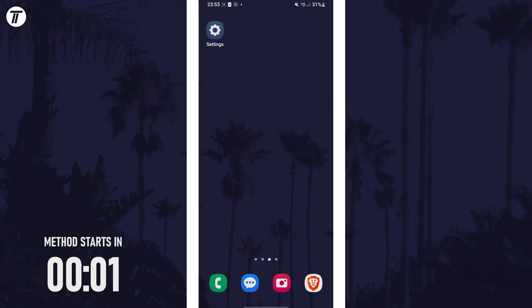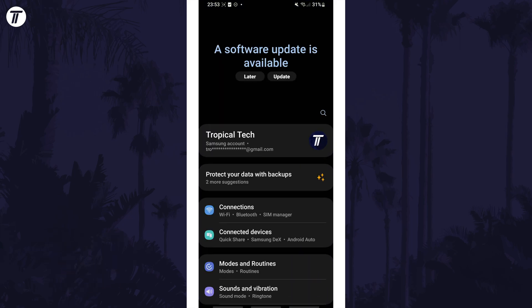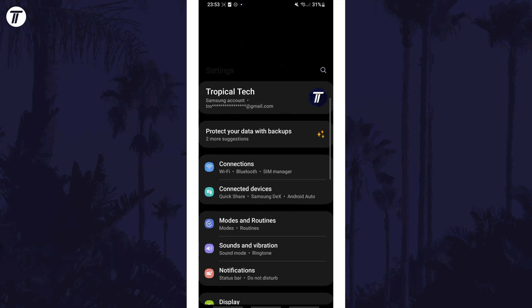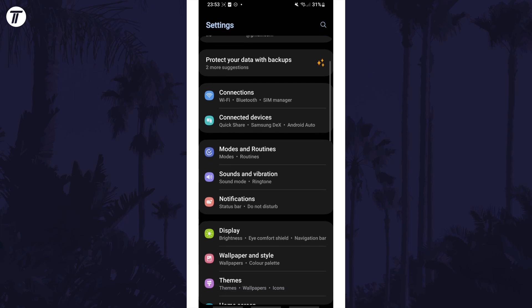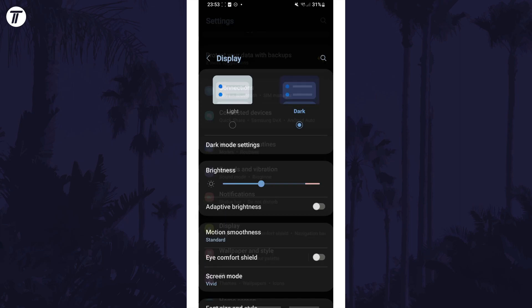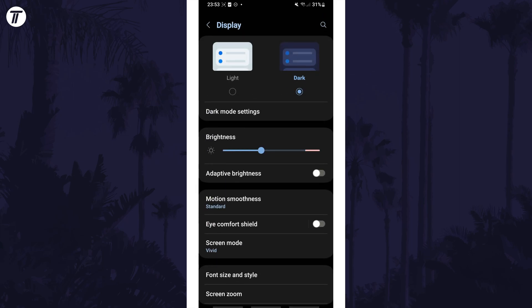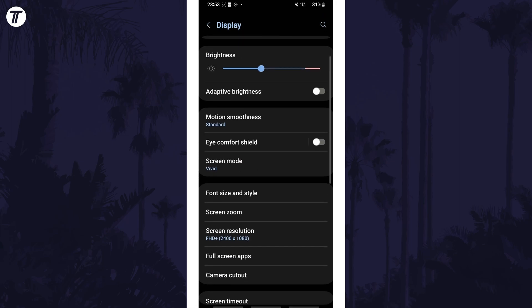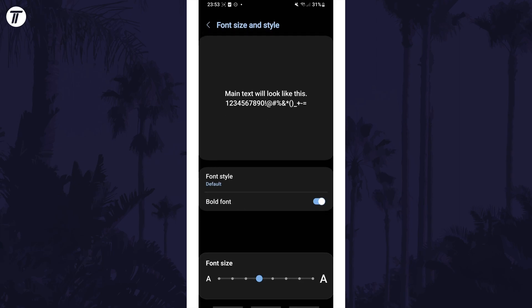To change font style on your device, open the settings app first and then scroll down and tap on display from the list. Now select the option called font size and style and then tap on where it says font style.